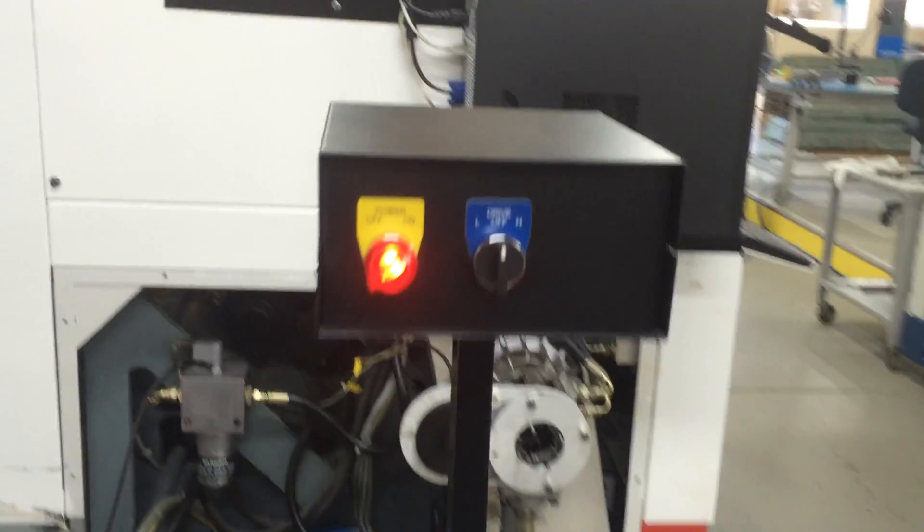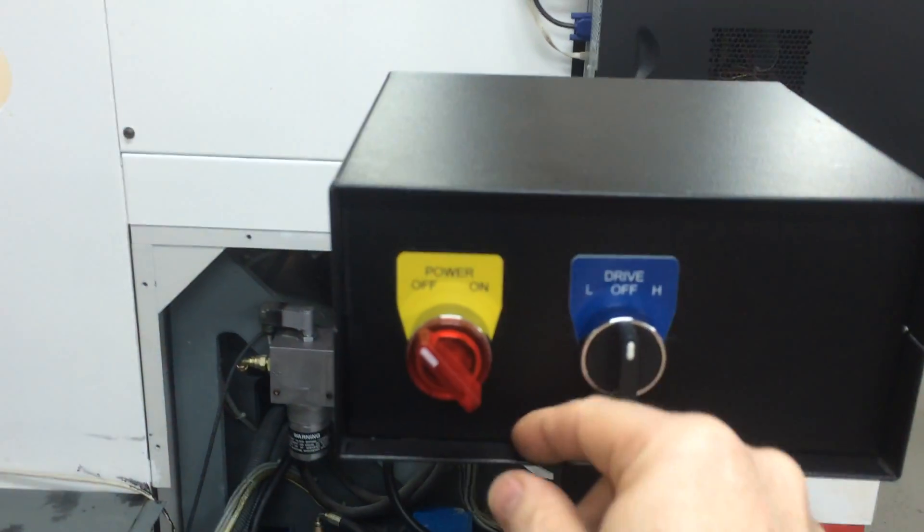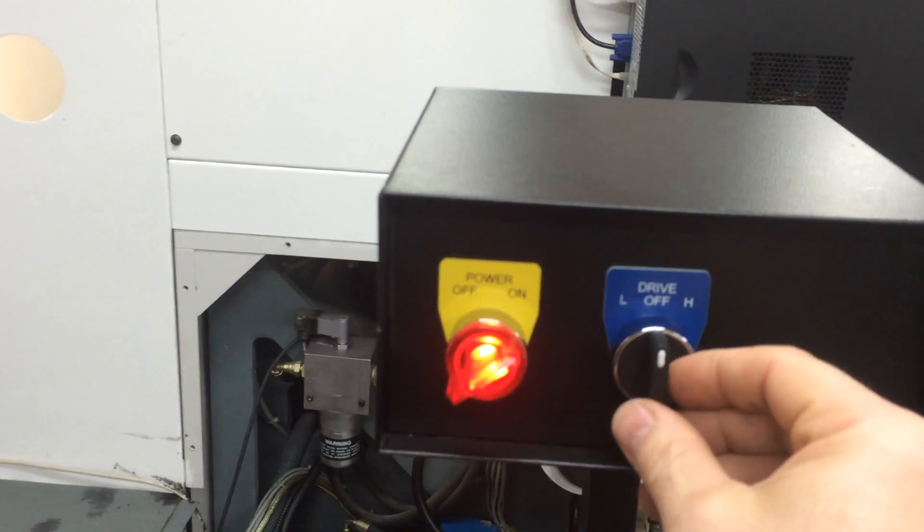A little control panel. It's got the power for it and high-low spin.